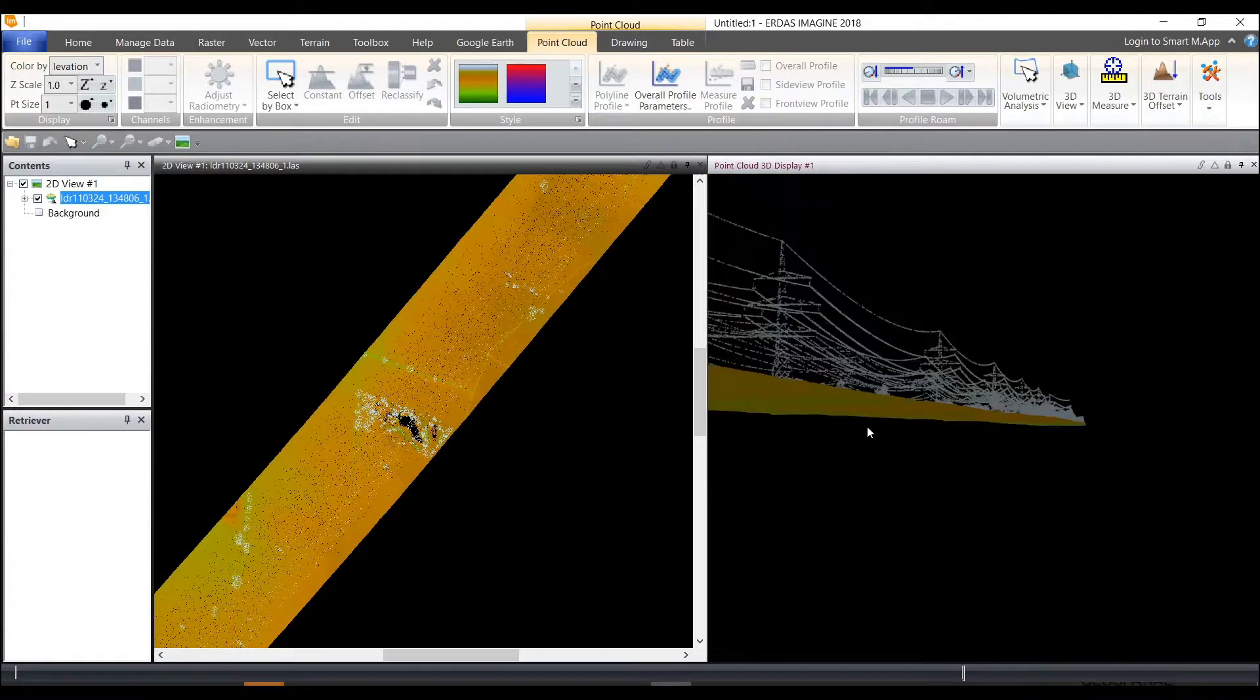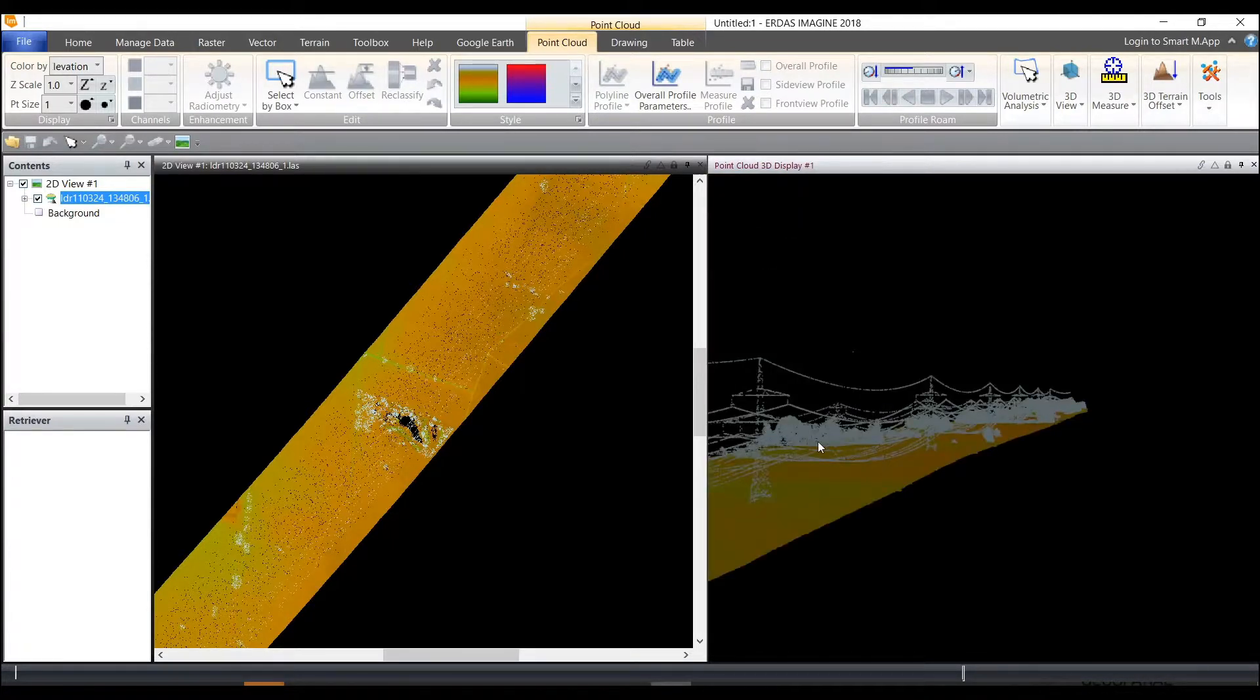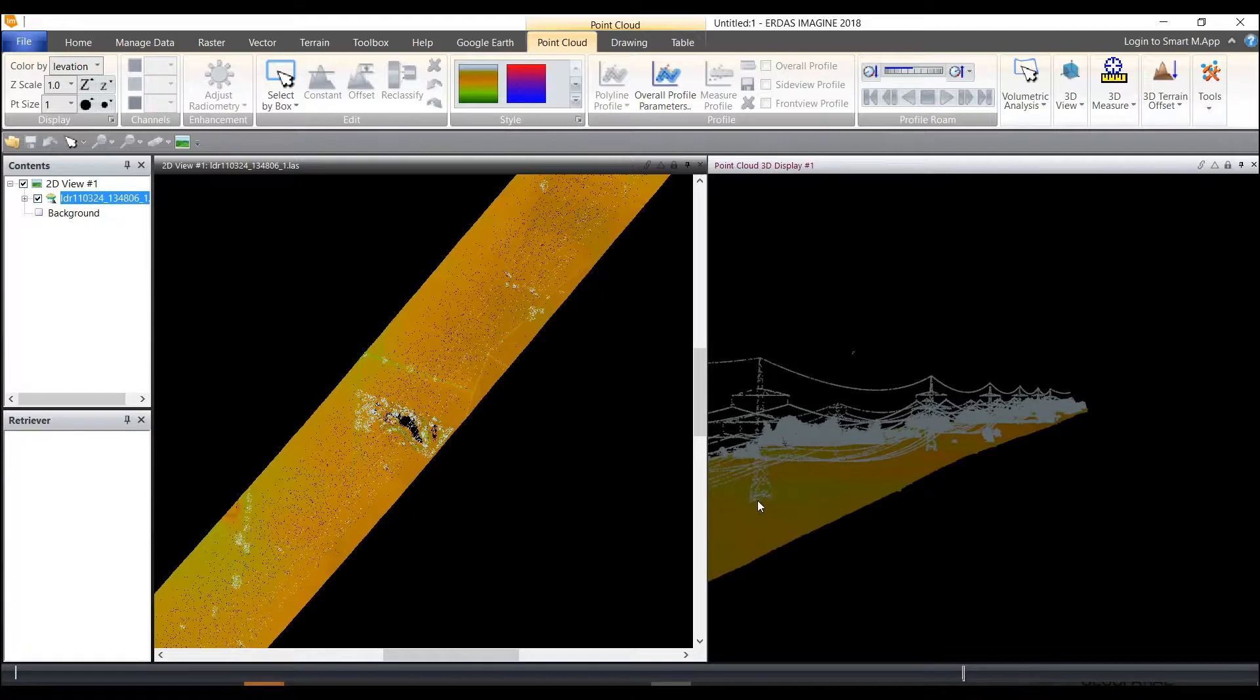So from here what I'd like to do is create a profile so that I can move along the profile and then study the areas from side view and front view and perhaps take some measurements.